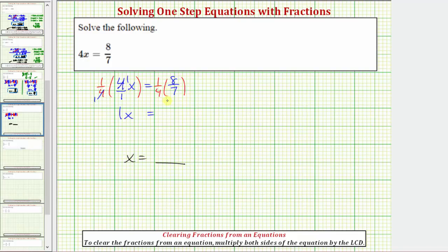Now on the right side, notice how before multiplying, eight and four share a common factor of four. There's one four in four and two fours in eight, and therefore the product on the right side is just two-sevenths. Because one x is equal to x, our solution is x equals two-sevenths.